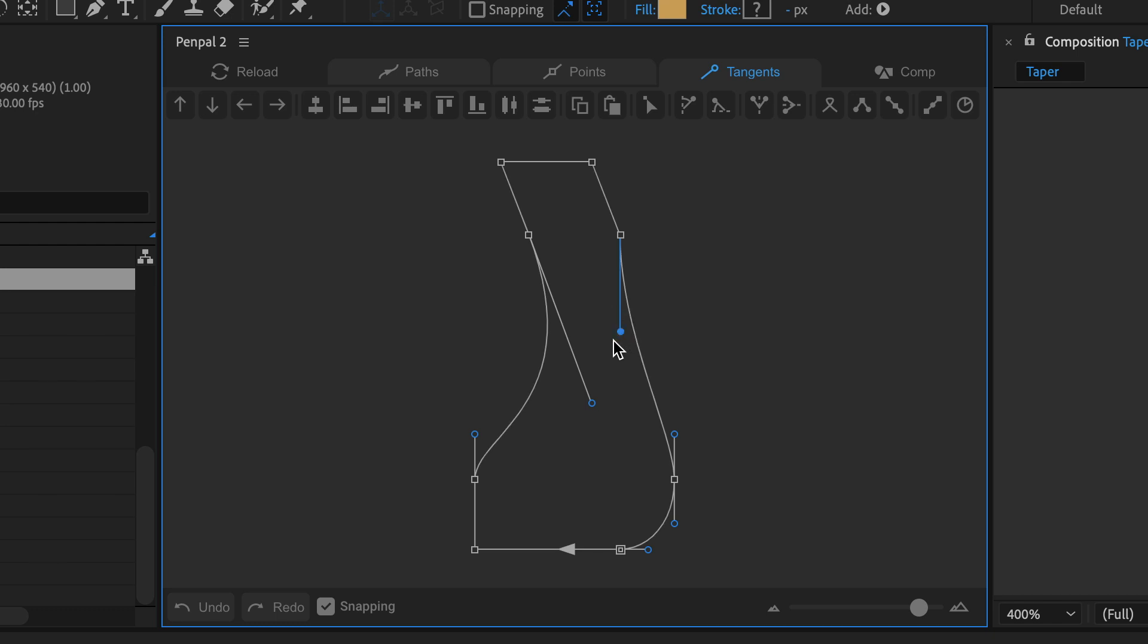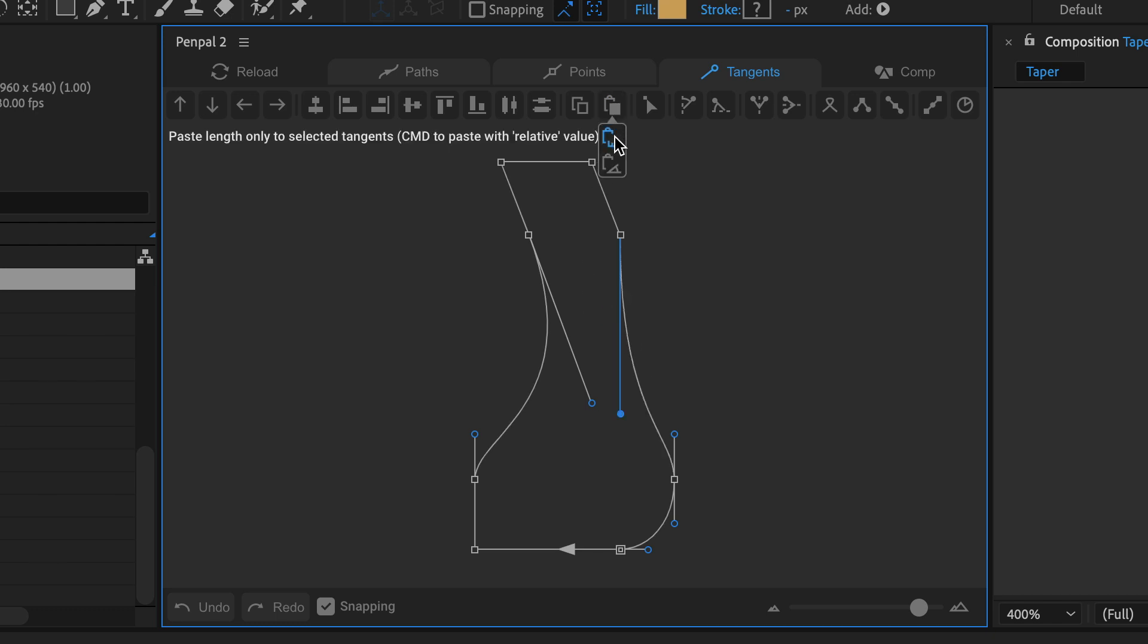When I click on the paste length button in the drop-down, Penpal will paste the copied tangent's length without changing the angle.